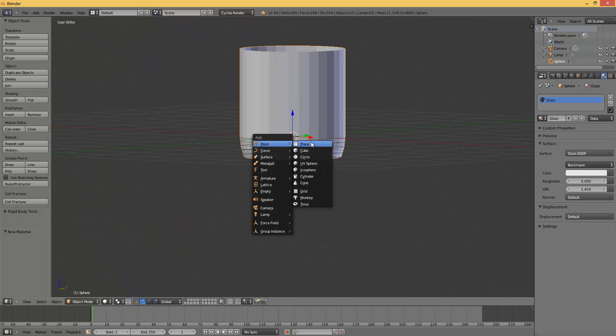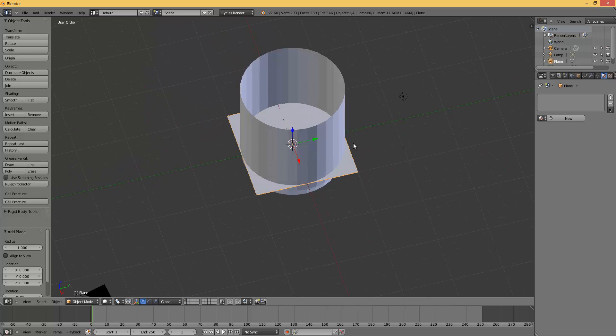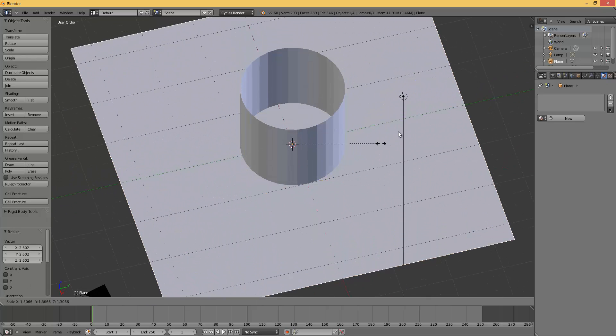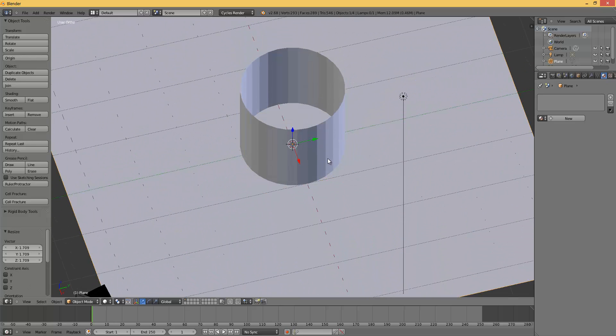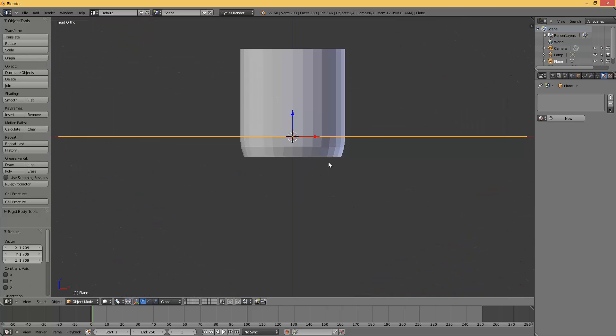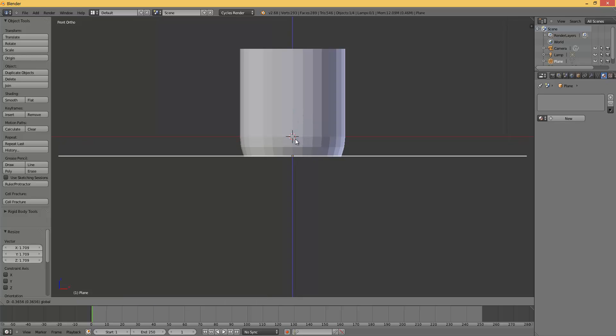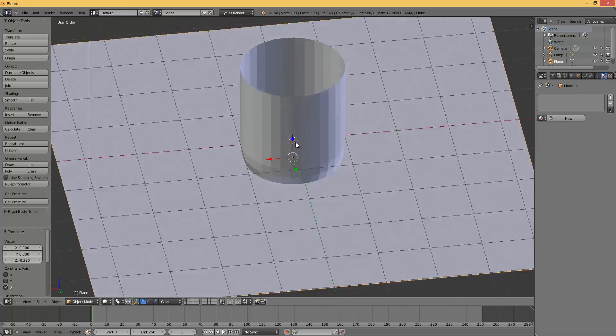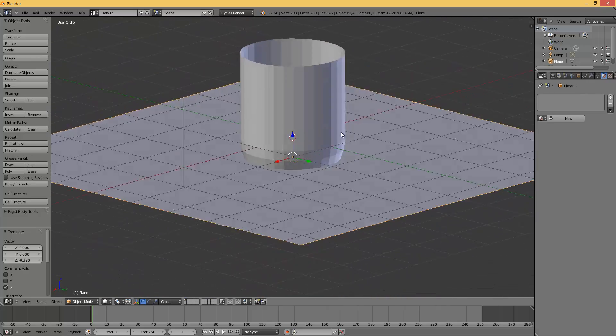Shift A, mesh plane. Scale it a little bit. Press 1 again and put it down like this.